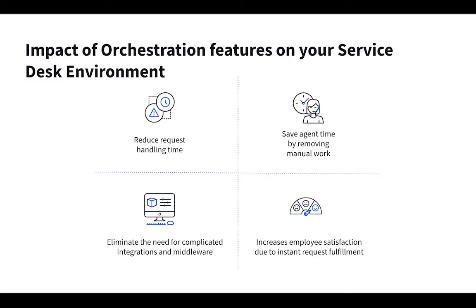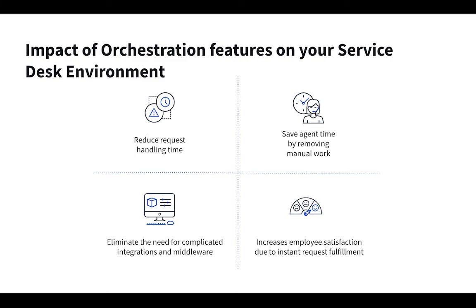The real big part of the way we've built this orchestration center too is that we don't want this costly, complicated barrier of entry. We want every organization to be able to use these advanced features. So we built this in a way to eliminate the need for a huge investment in complicated middleware or development. Really any team using Fresh Service and have an understanding of the workflow automator can build these things out, constantly optimize them and update them over time without any massive cost involved.